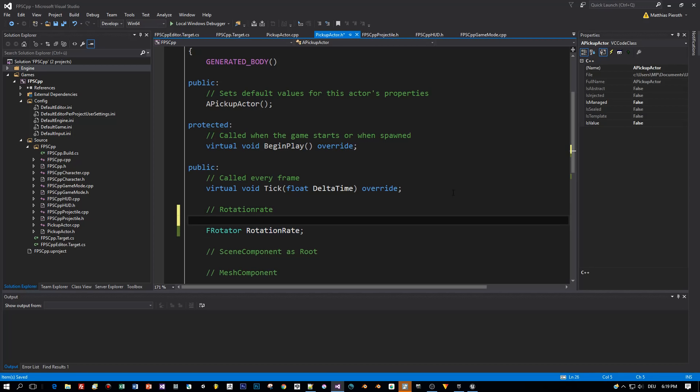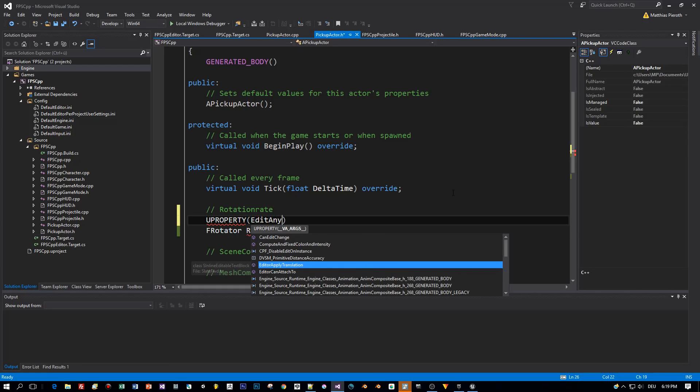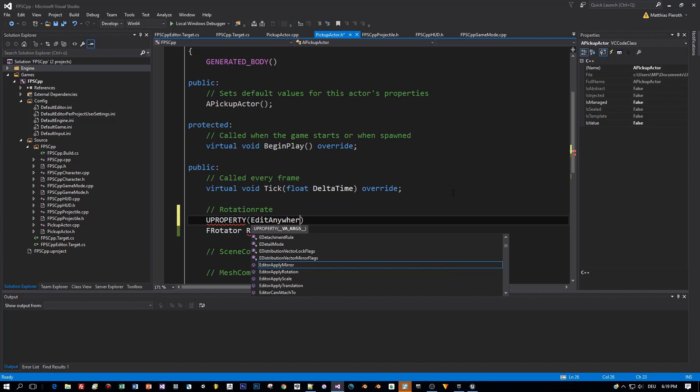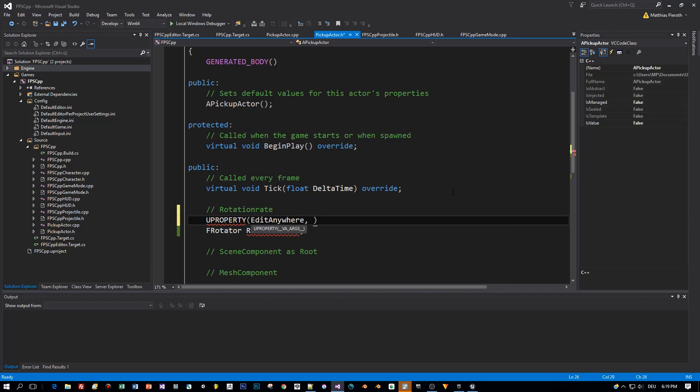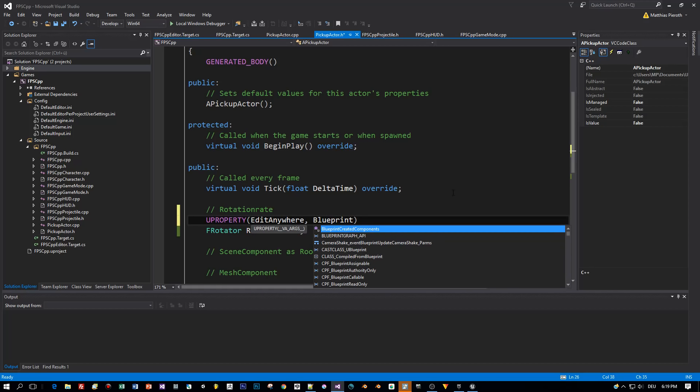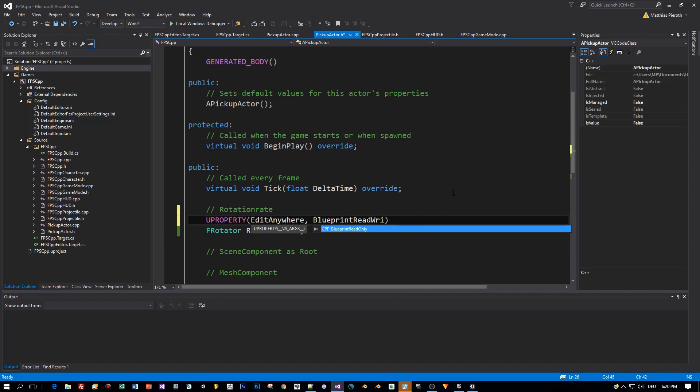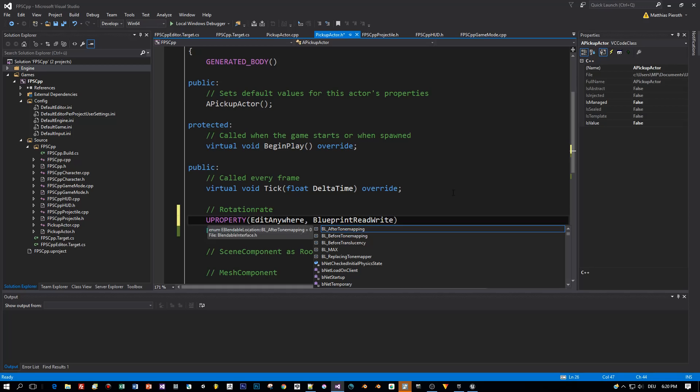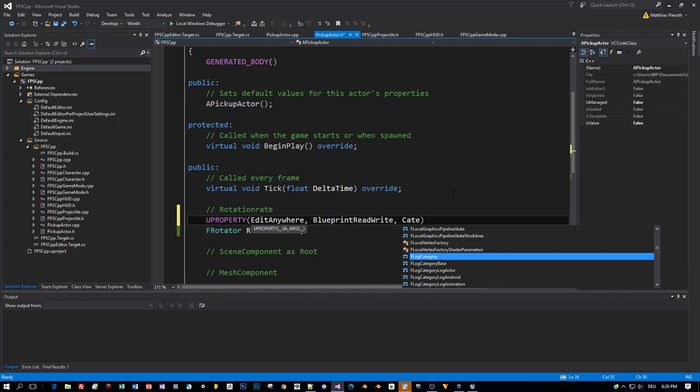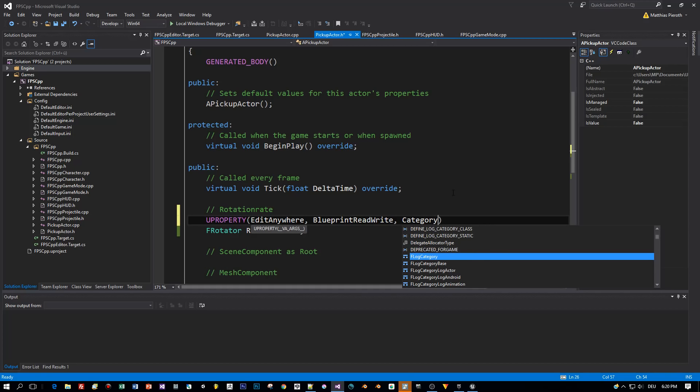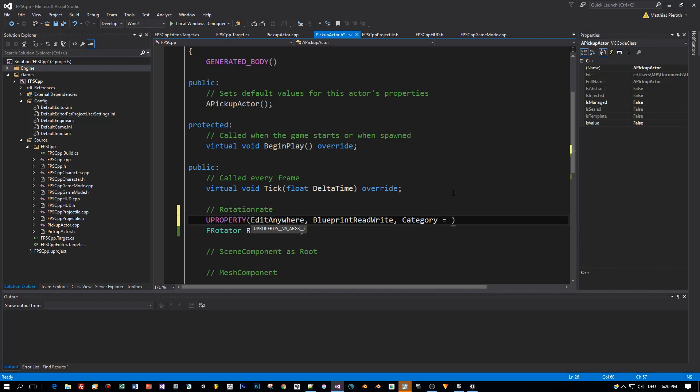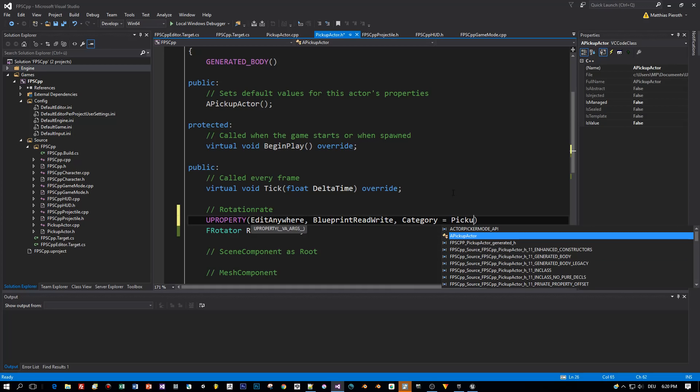I want to be able to edit this from the outside, from my editor. So I define a property, edit anywhere, and perhaps I want to be able to edit this in blueprints. So I use blueprints write, and I will also define a category, and this category will be visible in the editor. And I will call this Pickup.